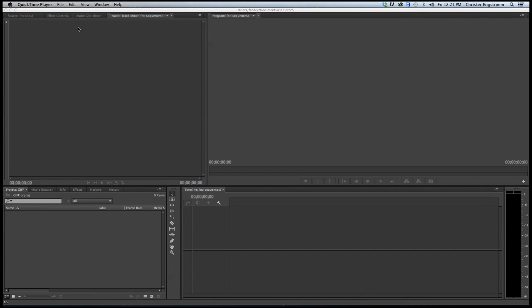Hi, this is Krista Engström from Fandov. Now I will give you a quick introduction to the QTCP plugin for Premiere Pro.